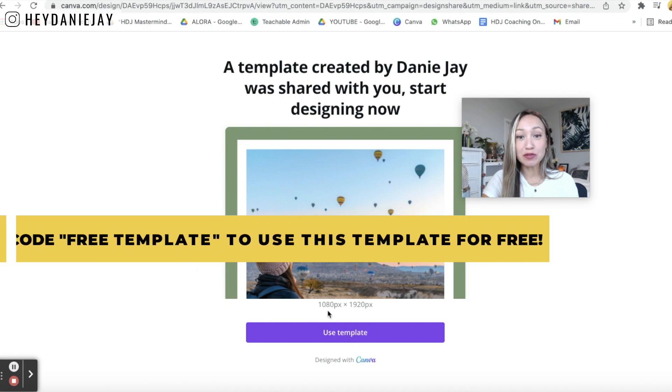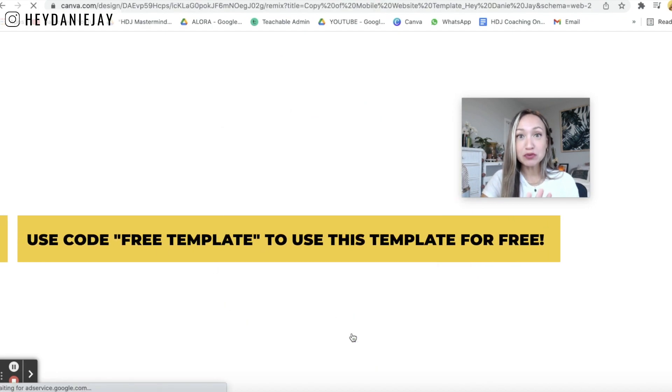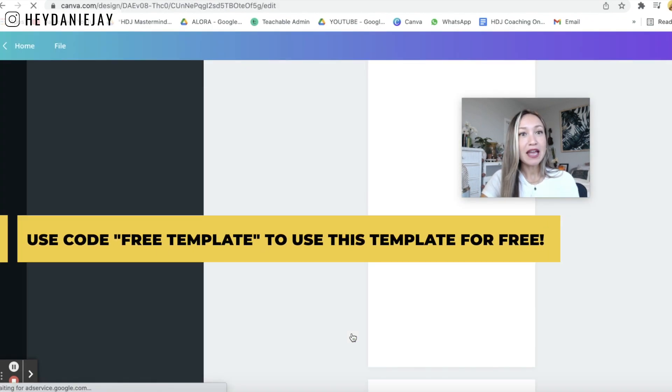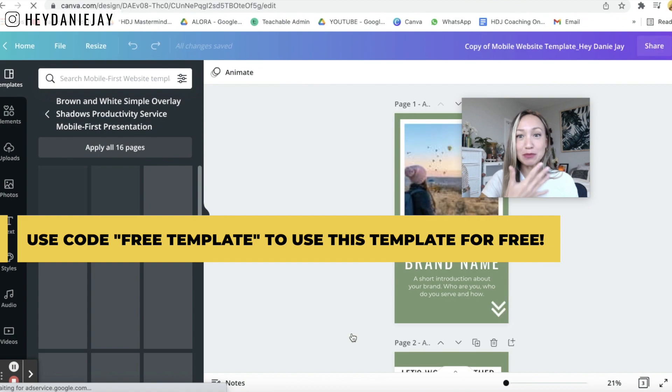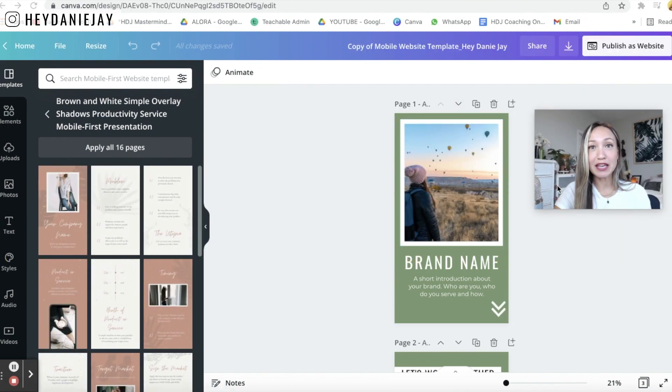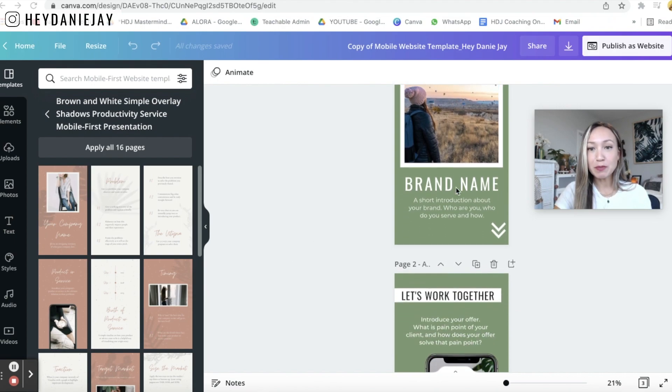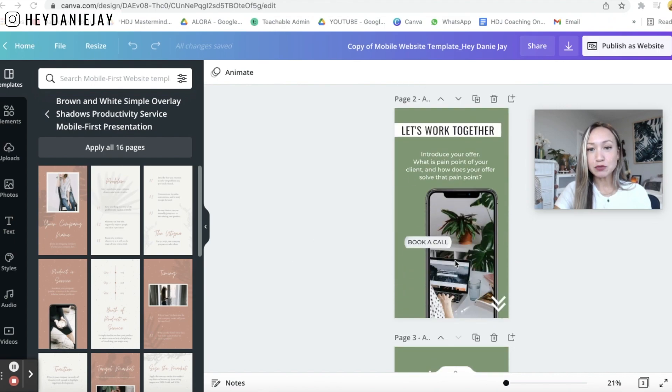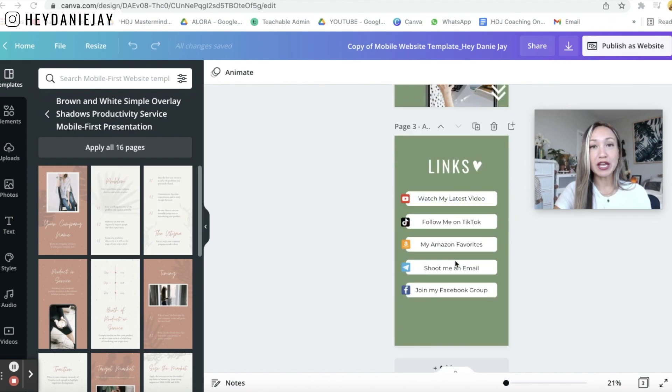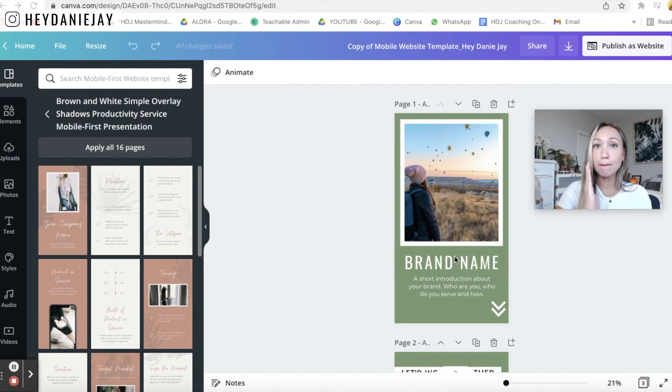It's going to show you this page and you can just click use template and it's going to take you to this beautiful template that we are now going to use to create your link tree website alternative. So you can see you've got your first page the let's work together page and your links page that are all going to show up and look beautiful both on mobile and on desktop.